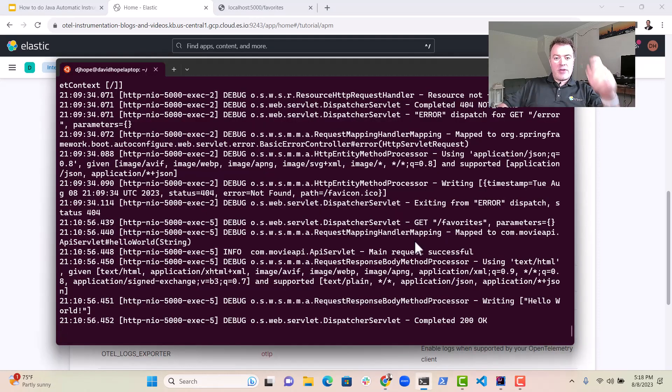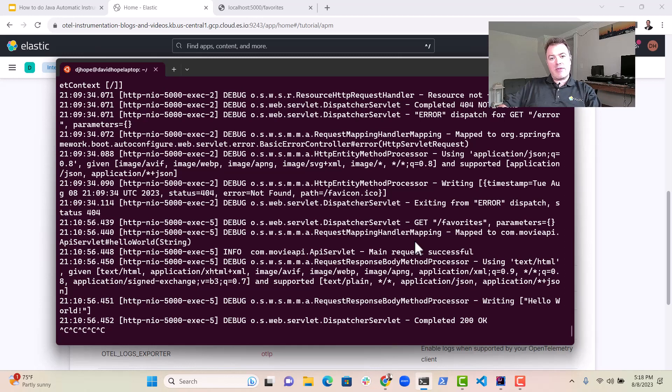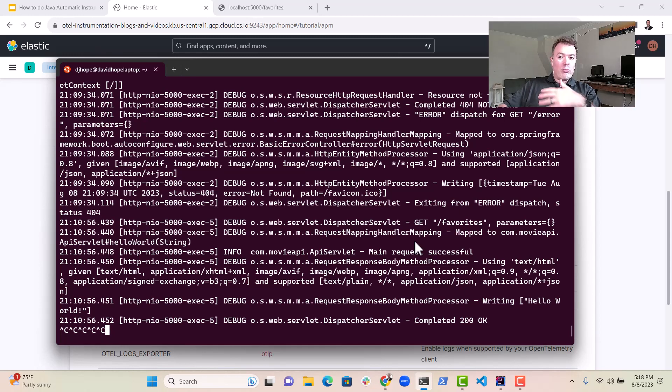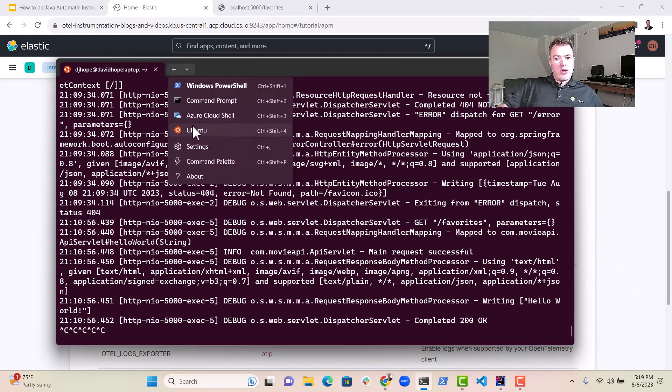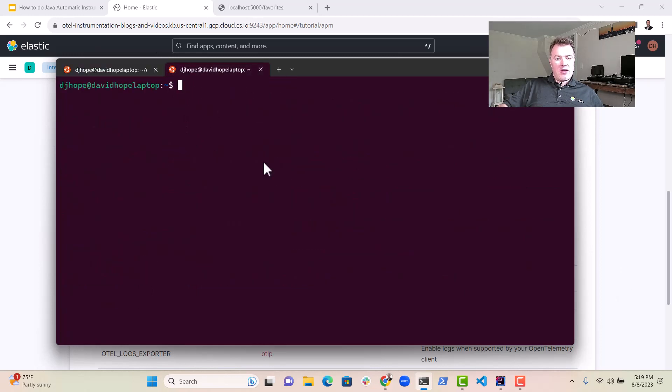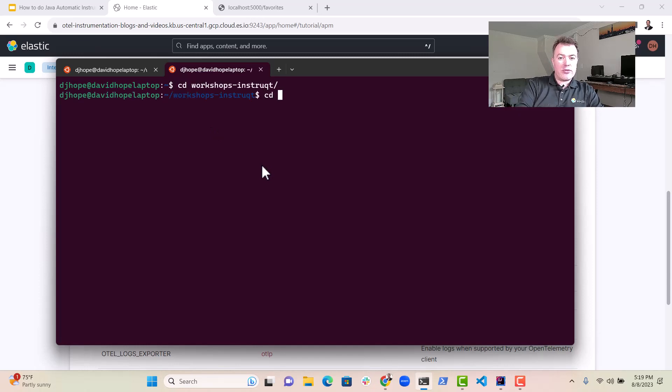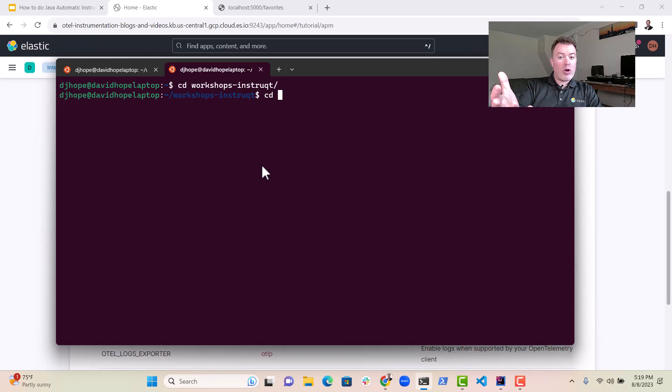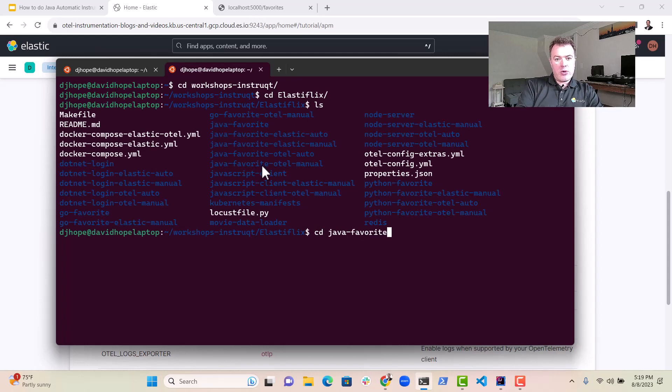So over here, what we've done is we previously built a Docker system. Essentially we previously built a Docker image with that Docker file that you saw earlier. And now what we want to do is we want to execute that with the appropriate command line variables so that we can get things up and running inside elastic. So let's have a little look at how to do that. We've got various services here. The one we're looking for is the Java favorites.